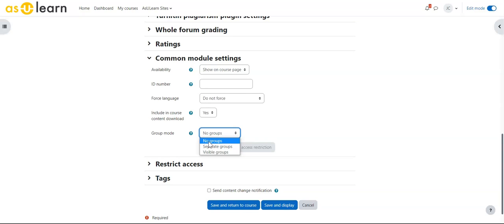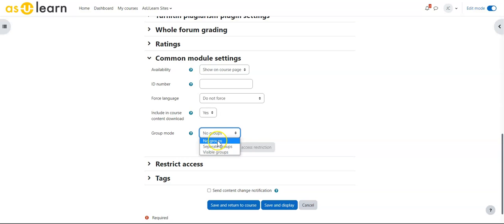Separate groups means each group has its own copy of the forum and they don't see each other's groups. Visible groups means each student will see the discussions from the other groups but not be able to participate in them.